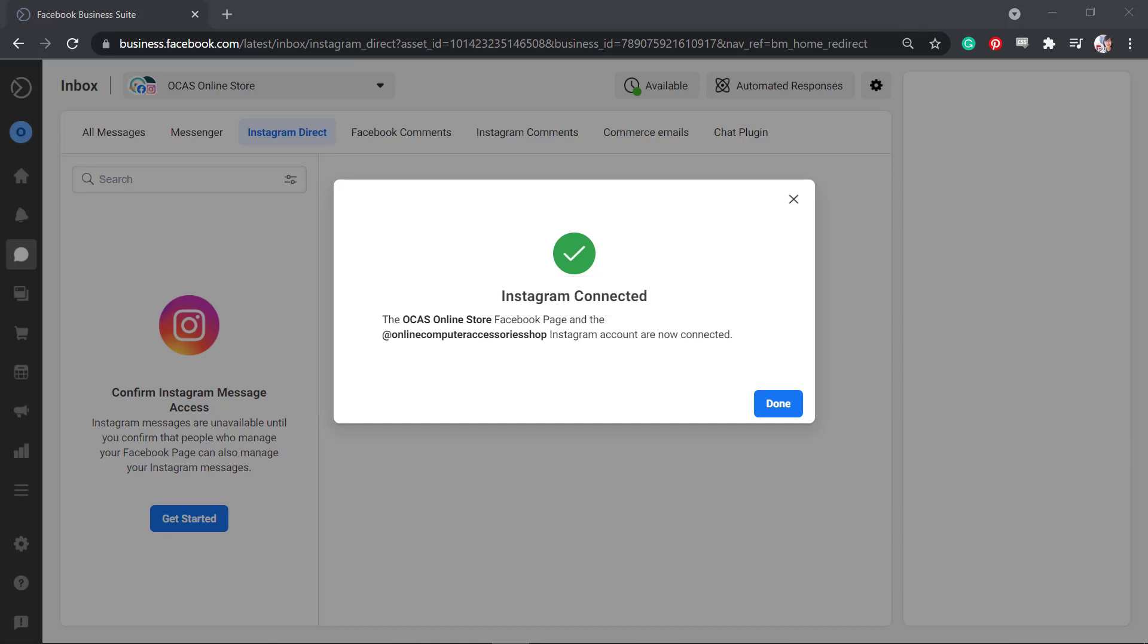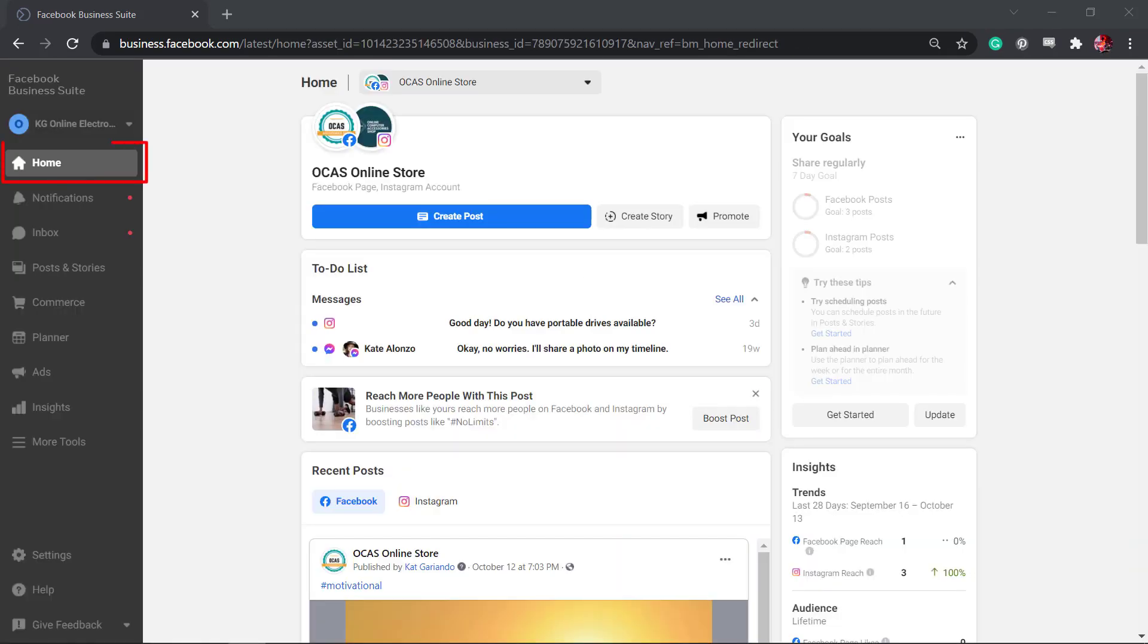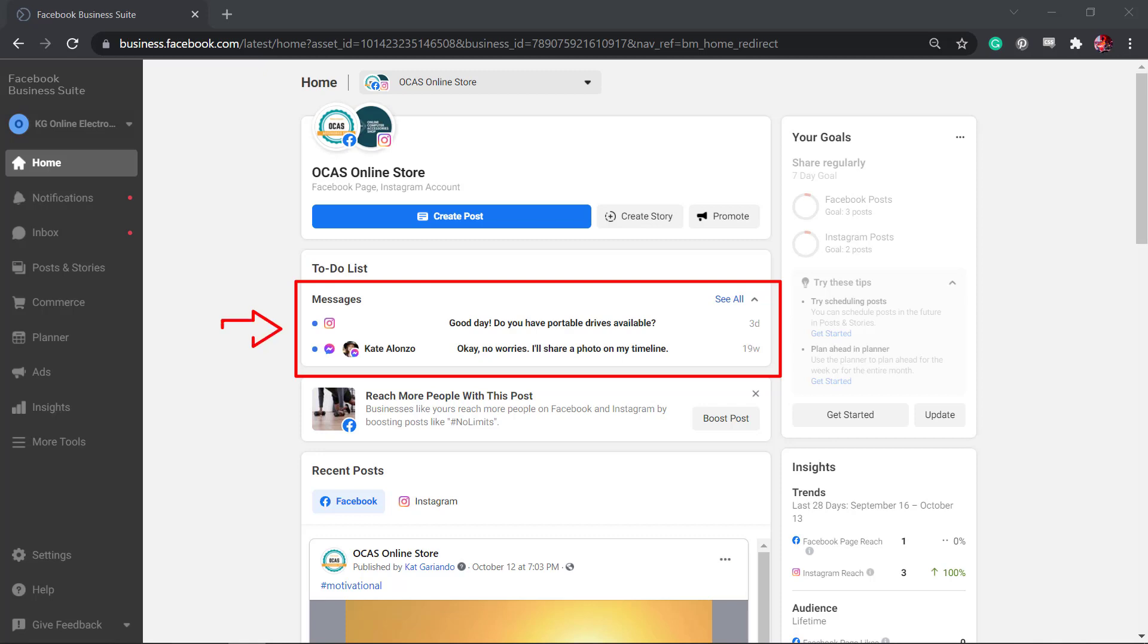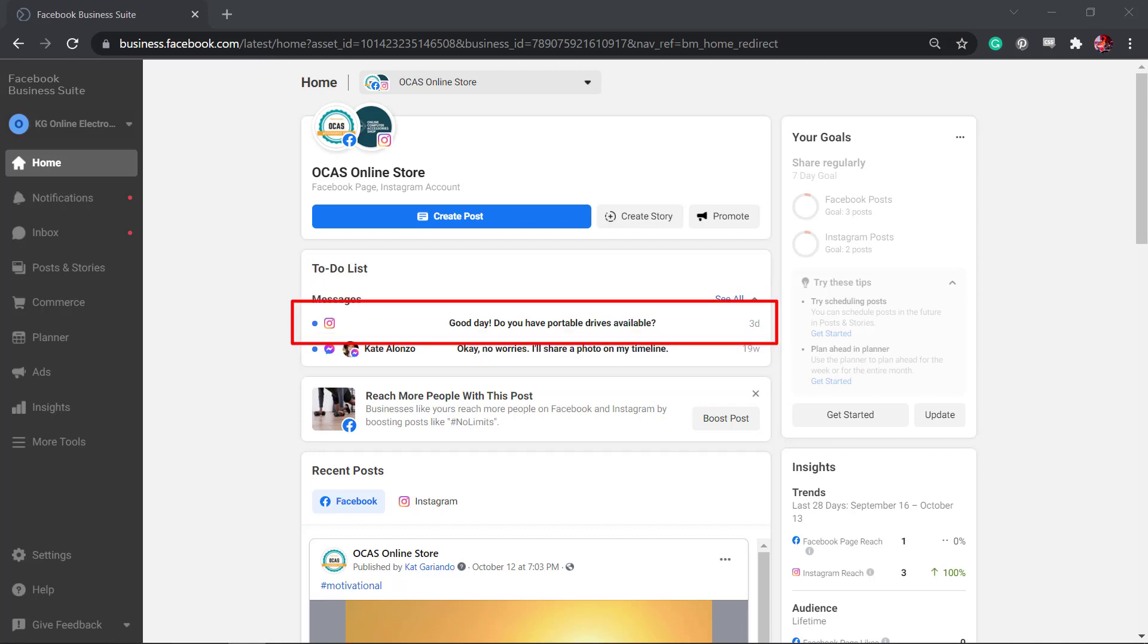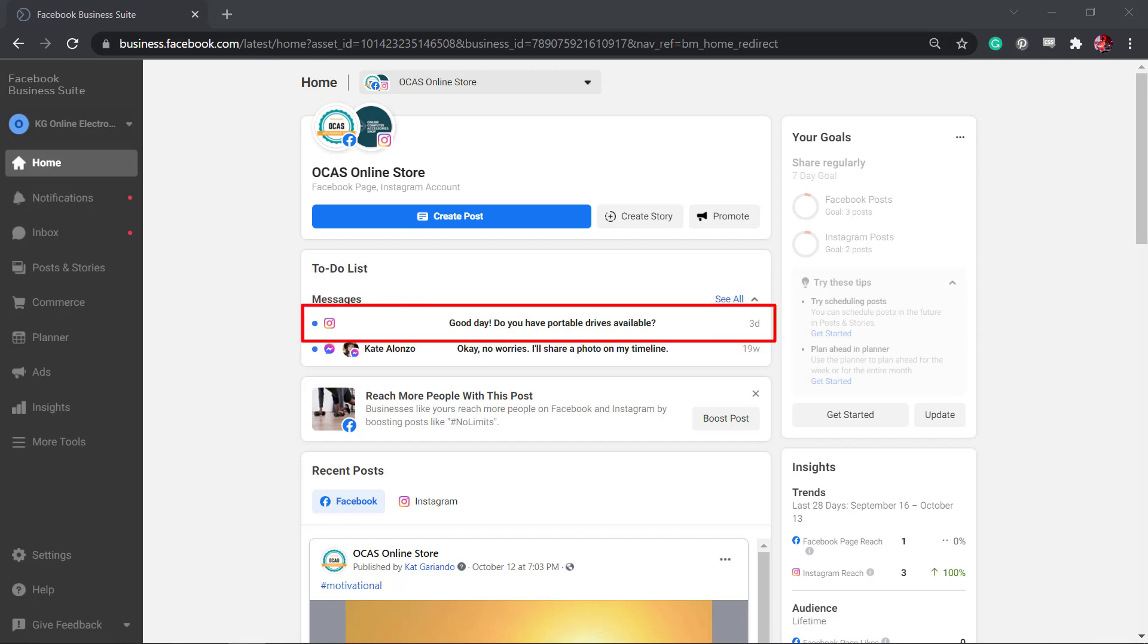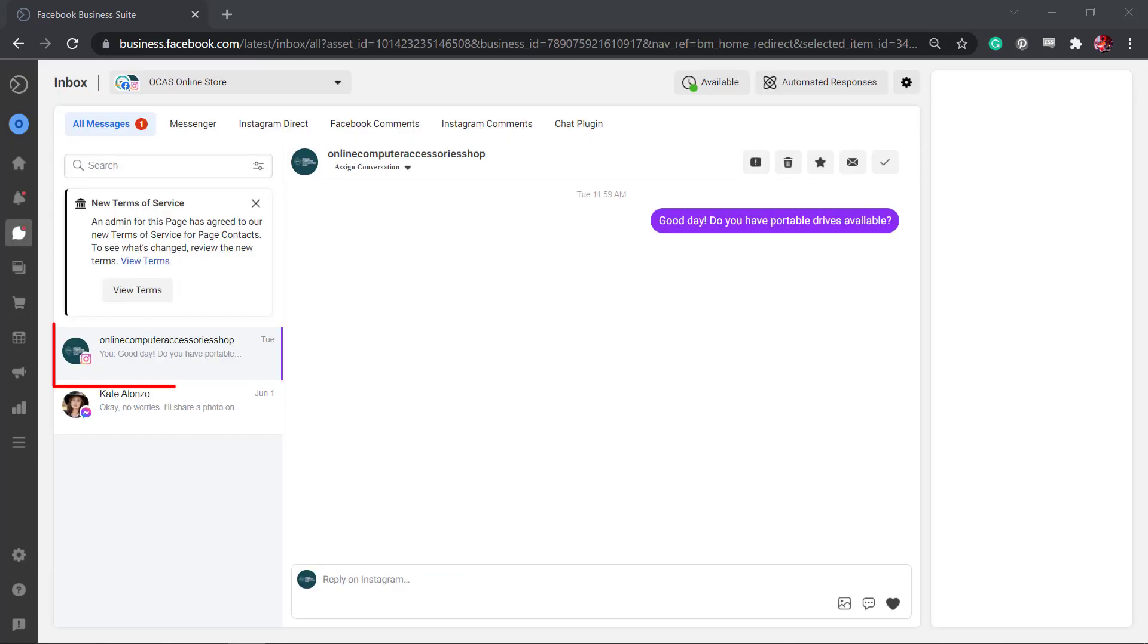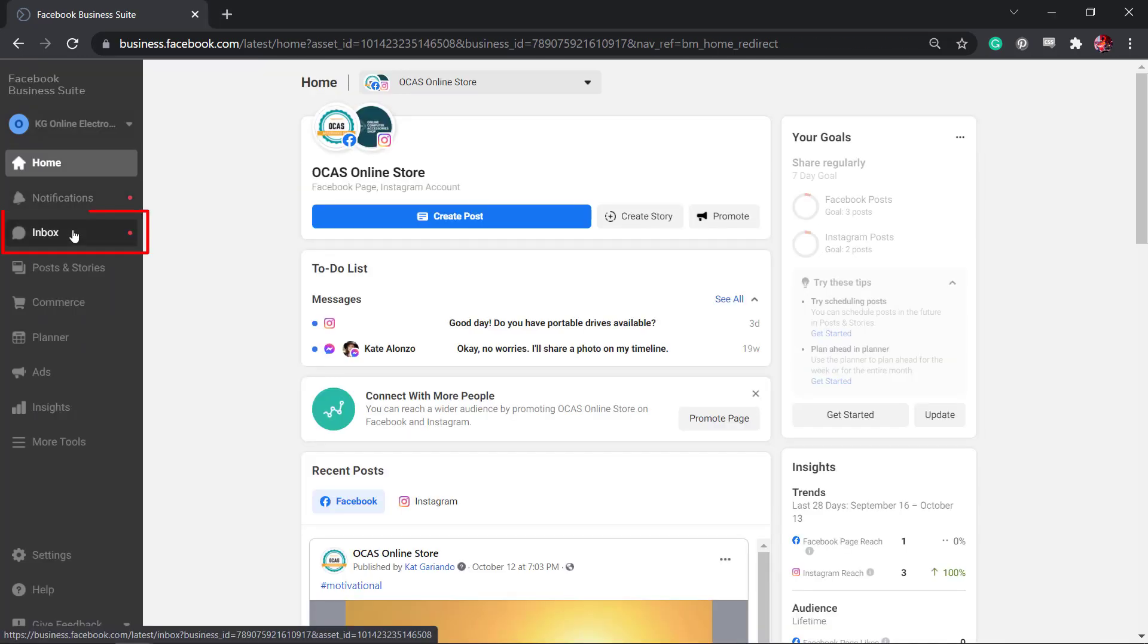If you access your Business Suite's homepage, you can see the notification if there's a new unread message on your Facebook page and Instagram accounts. You can easily take action and read the messages from your customers. You can click this message to access the new message or view it under your inbox.